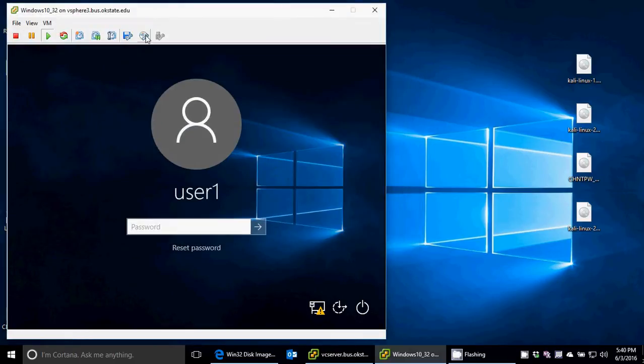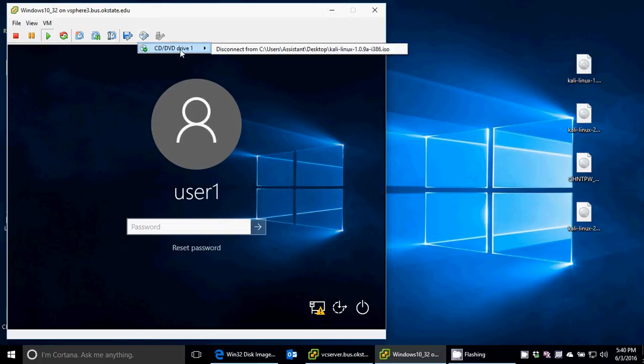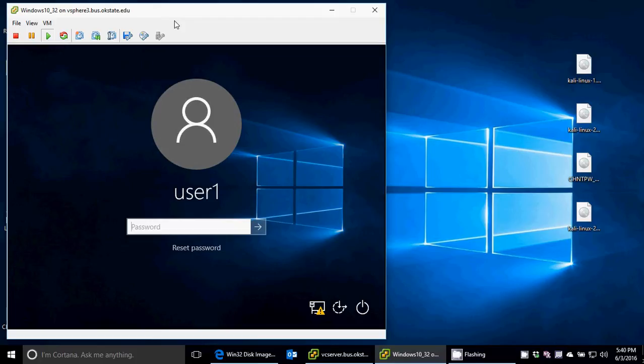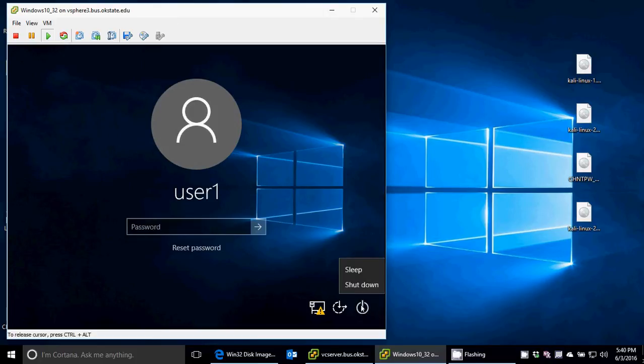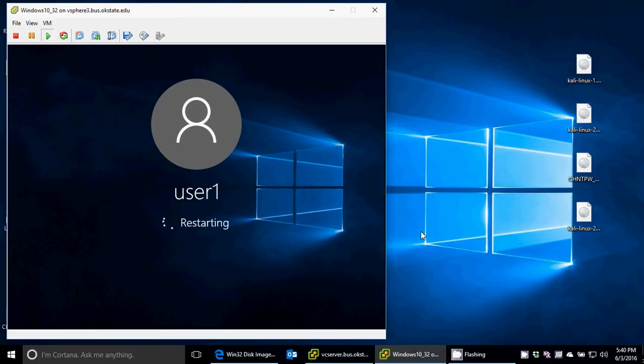And so what that did was it connected to that ISO. Just like I hit the CD tray, it came out. I put the CD in with Kali on it, and I pushed it back in, and I'm ready to go. Now what I need to do is restart and boot into that. So I'll just go ahead and hit restart.